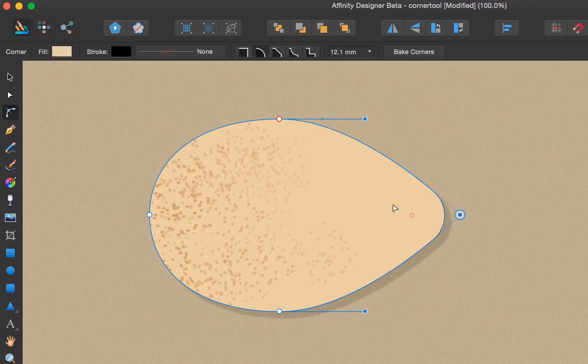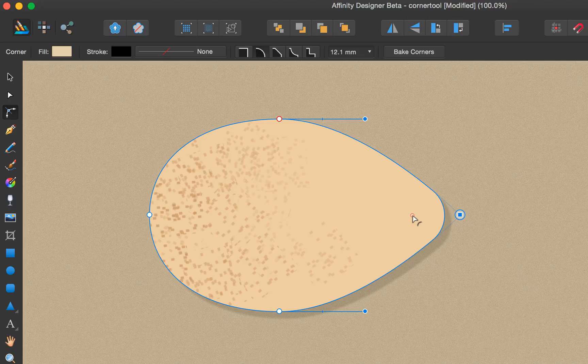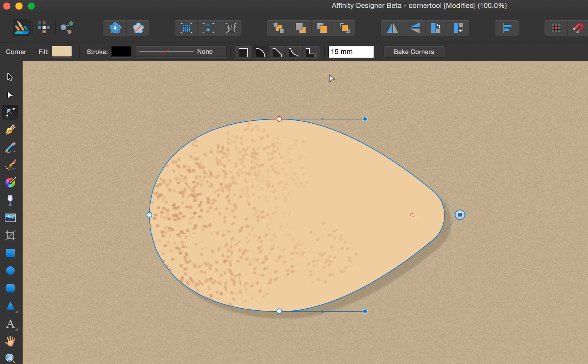If you'd like to define the corner size more precisely, you can adjust the setting on the context toolbar. Say we want to do a more precise 15mm corner radius—type in 15 and press enter, and you'll see that the corner has changed in size.